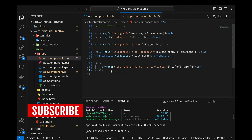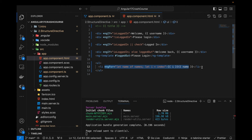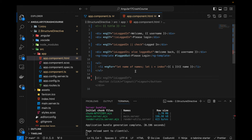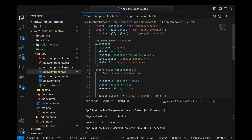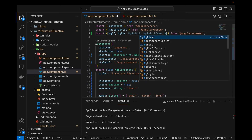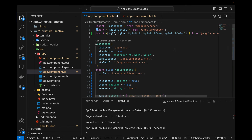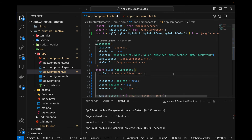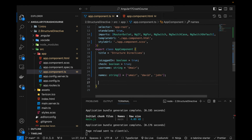That covers ngFor directive. I'll come back to these concepts in upcoming videos and build small projects. Now let's talk about ngSwitch. If you have experience with switch statements in Java, C#, or other languages, it's pretty similar — only the syntax is different. I'll add ngSwitch, ngSwitchCase, and ngSwitchDefault to the template.